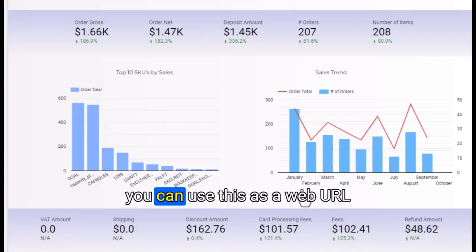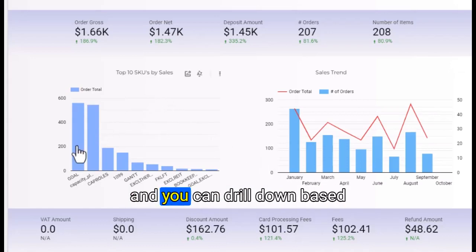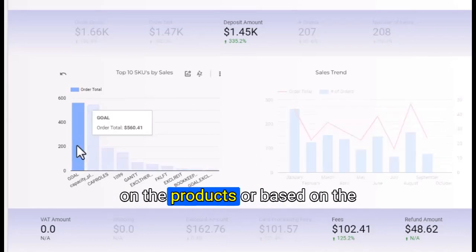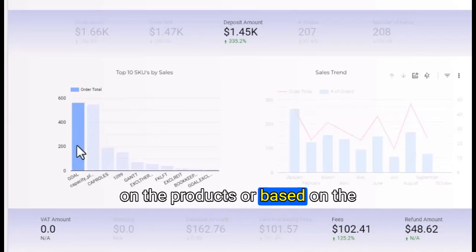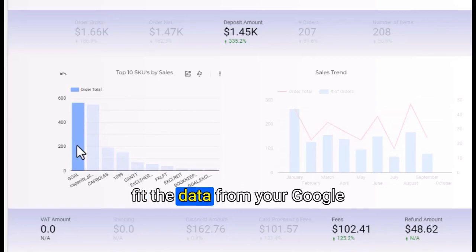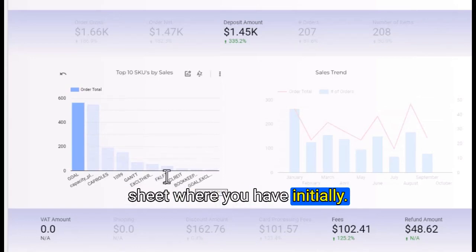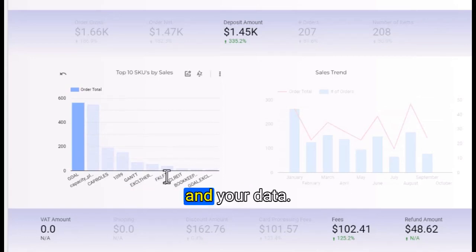You can use this as a web URL and drill down based on the products or categories. It will automatically fetch the data from your Google Sheet where you have initially added your data.